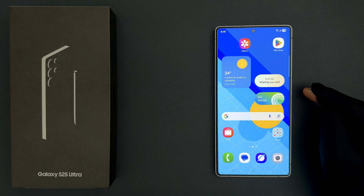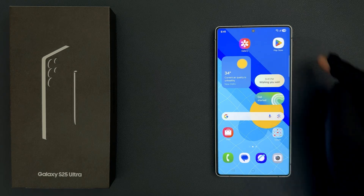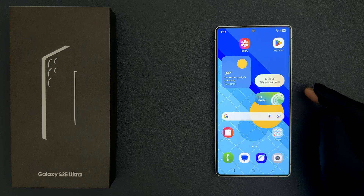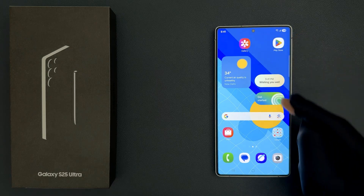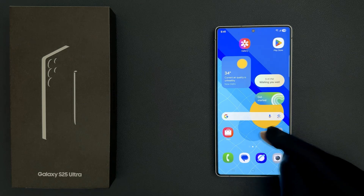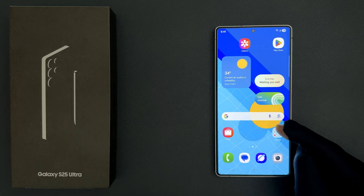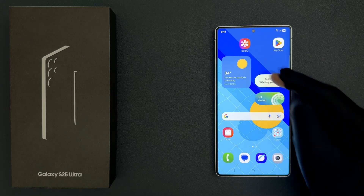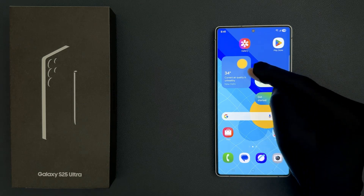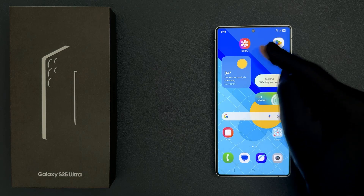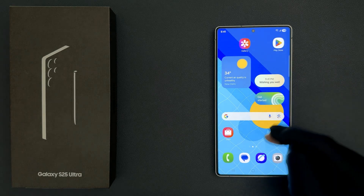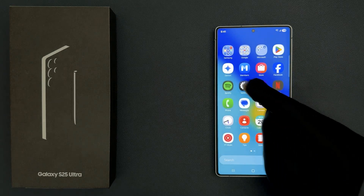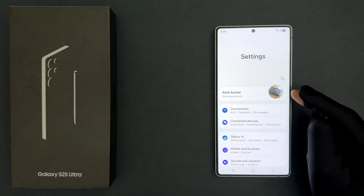You can see my home screen layout is not the default one. Some apps are moved over here, these places don't have any app, and also this widget is over here. So to reset home screen layout back to default, just open your Settings app.